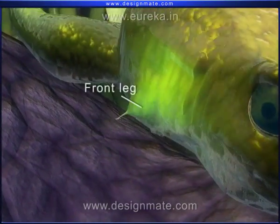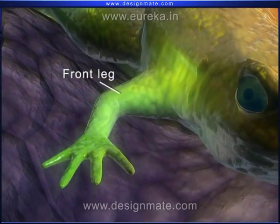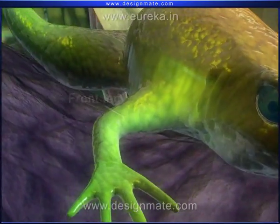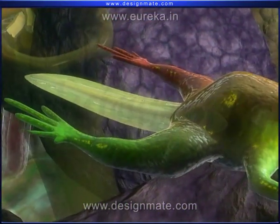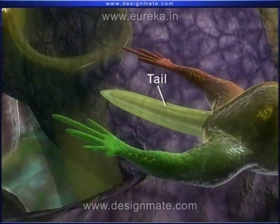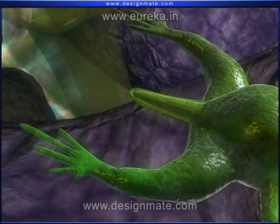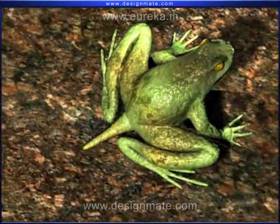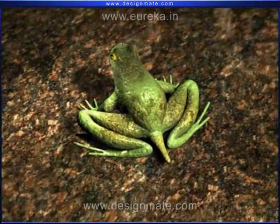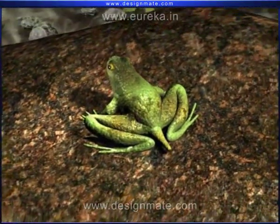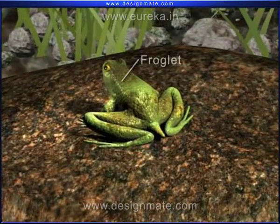Next, the front legs are developed. We then observe the tail, which starts shrinking. The tadpoles start spending more time outside the water. This little frog with a small tail is called a froglet.